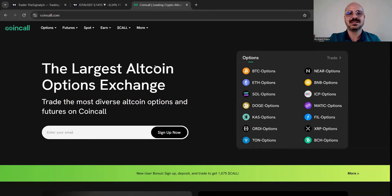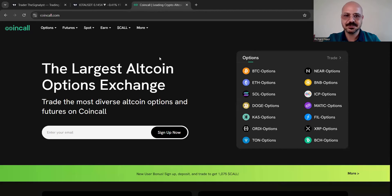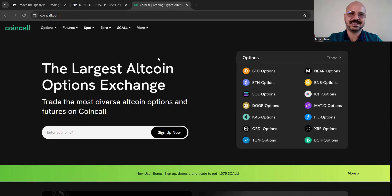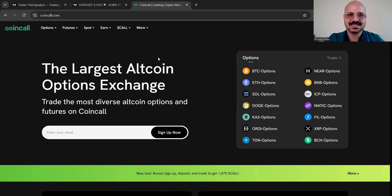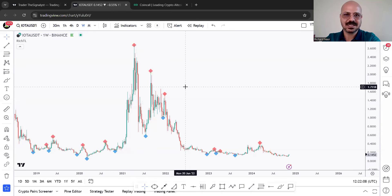Before we start, I want to tell you about CoinCall. CoinCall is the largest altcoin options exchange — it provides fast, secure, and user-friendly trading including futures and options for both beginners and experienced traders. If you don't have an account yet, I'll attach my referral link in the description below for you to enjoy 10% discounts on trading fees.